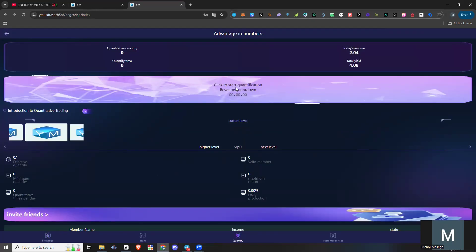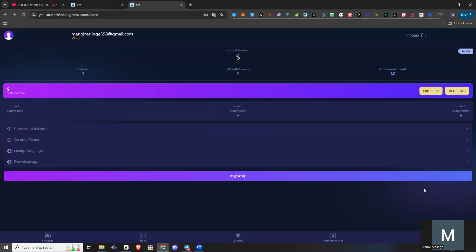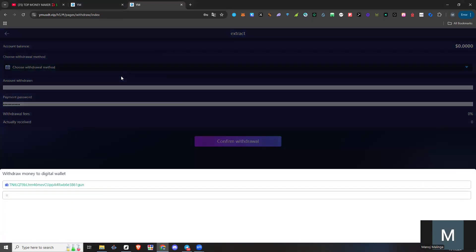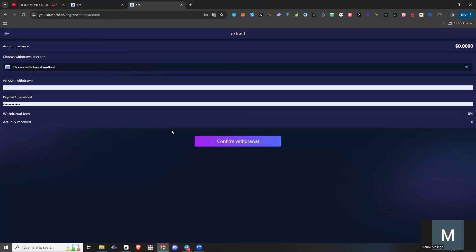You can start the Quantification method. You can complete the daily tasks. You can add the Withdrawal Balance and click on Remove. You can select the Withdrawal method and click on the TRC20 Deposit Address.